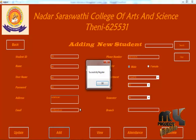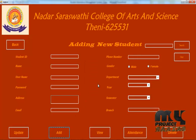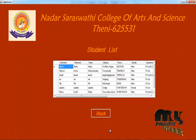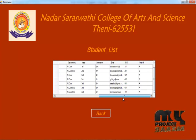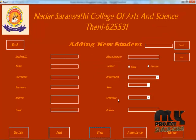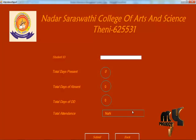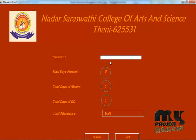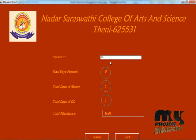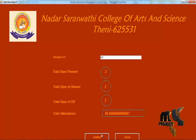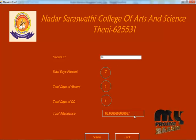Now add the student and give the student details. If you want to check the attendance, you can enter the student ID and it will display the attendance percentage.